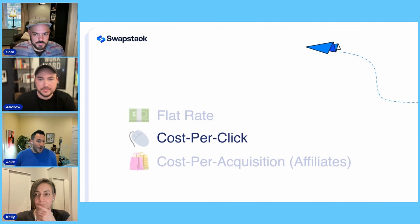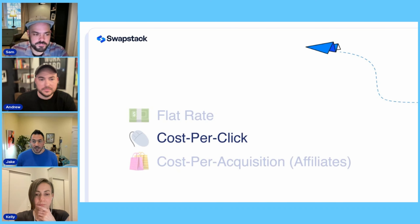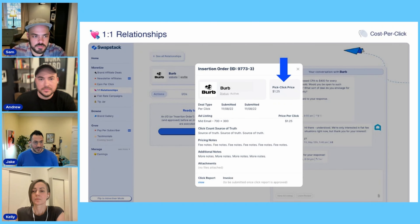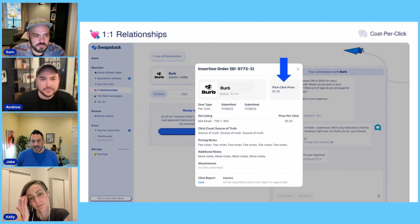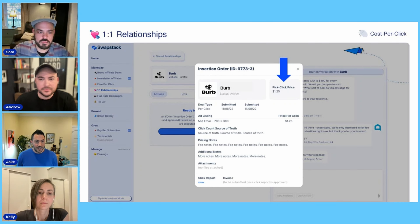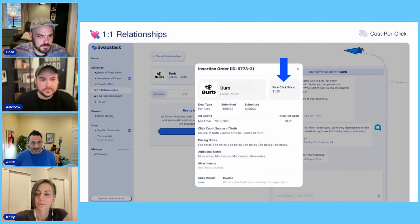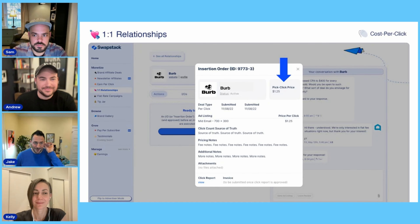Cost per click is pretty much what it sounds like. Advertisers and publishers agree to a rate for every click driven — for example, $1.25 per click. It was then on the platform to track all of that and make sure everything was handled correctly. To execute this kind of deal, we needed to develop a full click tracking system with analytics and dashboards. It was complicated, but totally doable on Bubble, and it unlocked a lot of options for us.